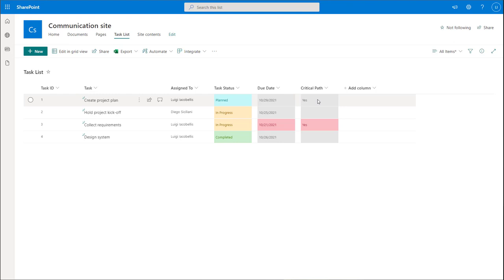That's it — this was a quick tutorial showing you how to implement conditional formatting on a SharePoint online list. I hope you found this helpful. If you did, please like it and subscribe to stay up to date on the latest SharePoint online tutorials. I'm Louis Jacobeles. Thanks for stopping by — talk soon.